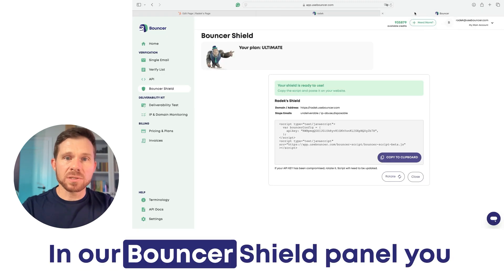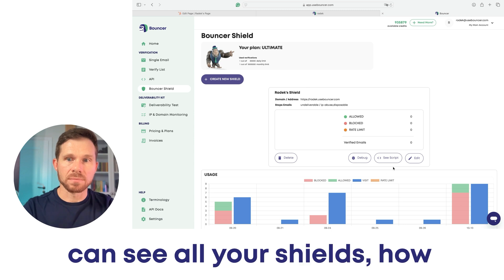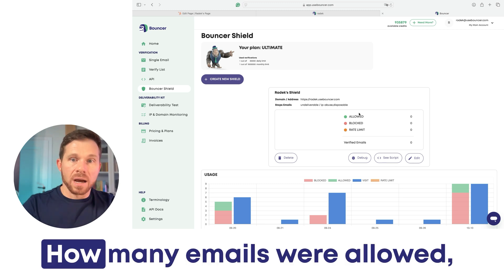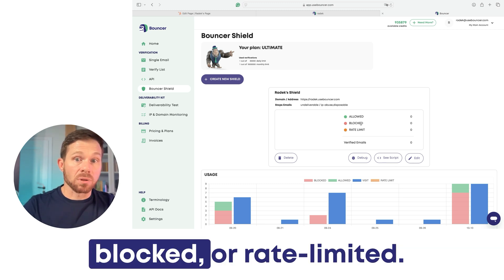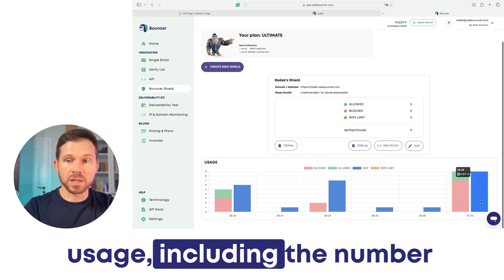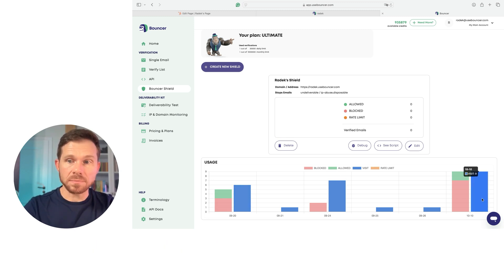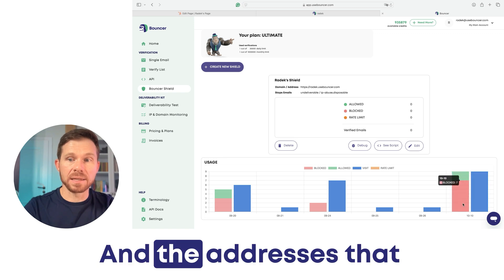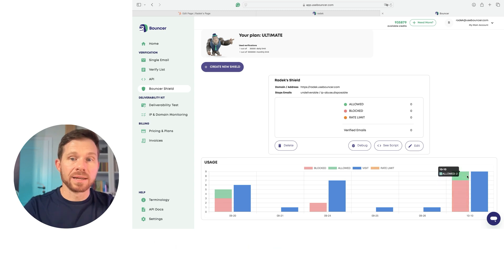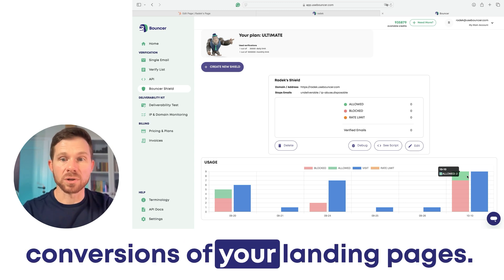In our Bouncer's Shield panel, you can see all your shields — how many entries they protected, how many emails were allowed, blocked, or rate limited. But also you can see the whole usage including the number of visits on your website and the addresses that were blocked or allowed. This can help you also to track the conversions of your landing pages.